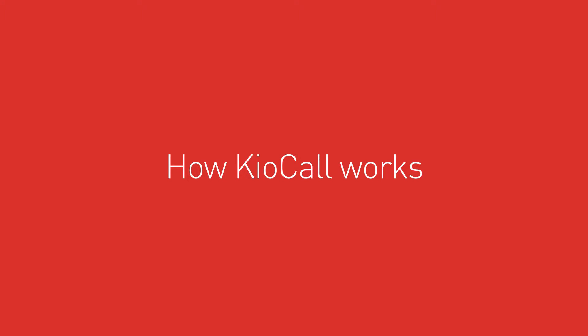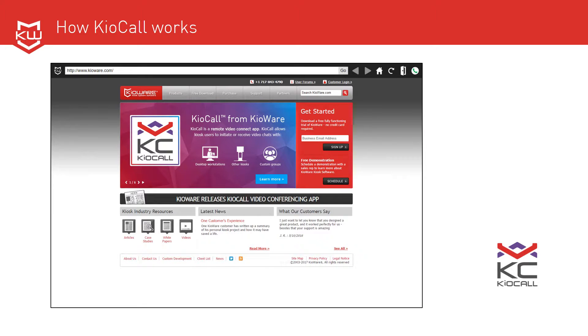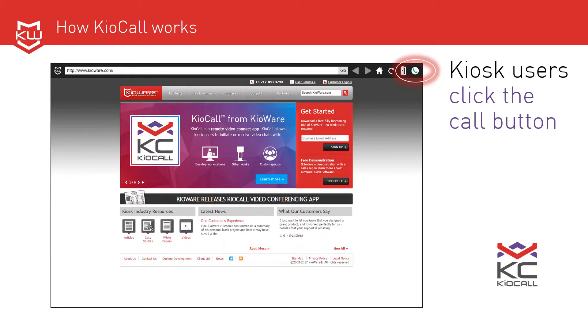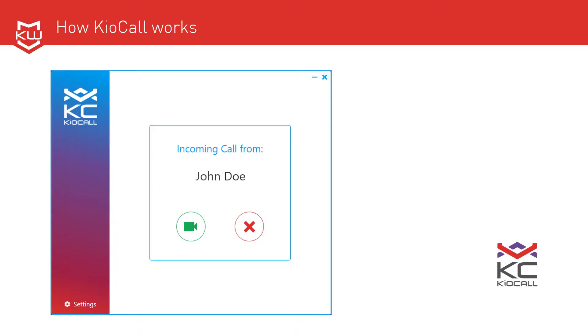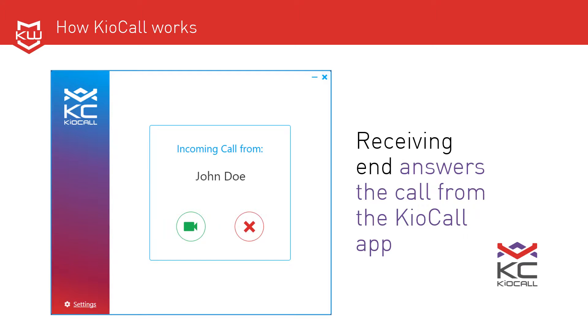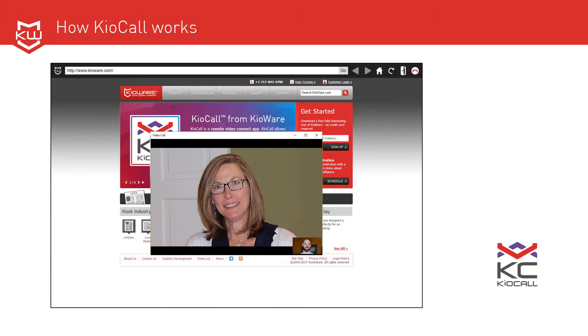Here's how KioCall works. Kiosk users click the call button to initiate a live video call. Using the KioCall app, an individual on the receiving end instantly answers the call and provides a live interaction via real-time video chat.